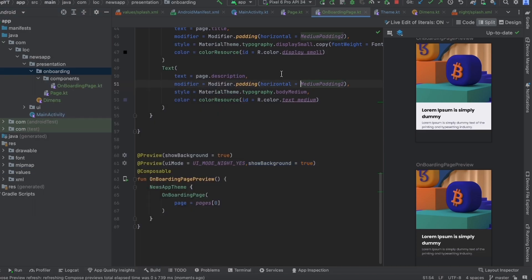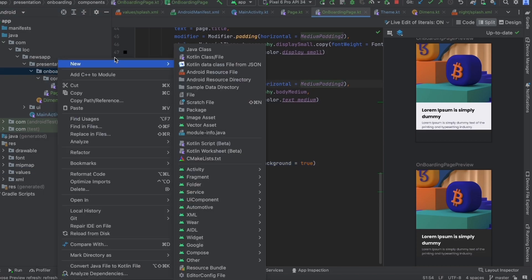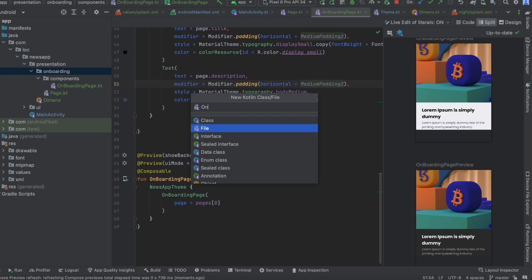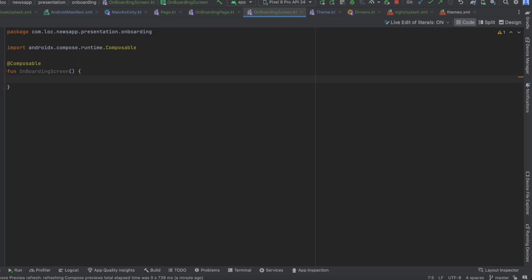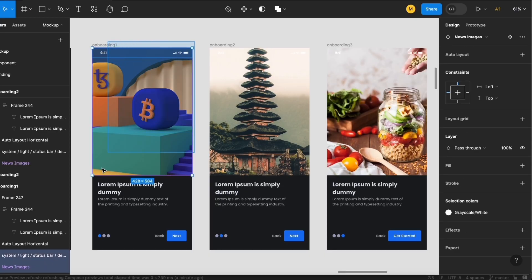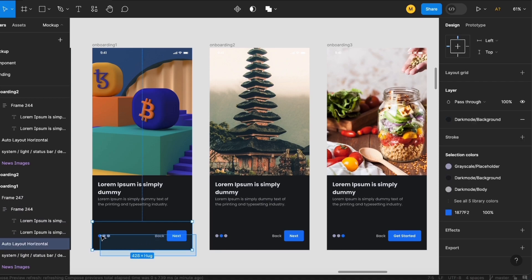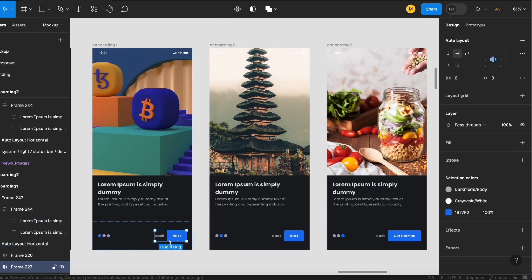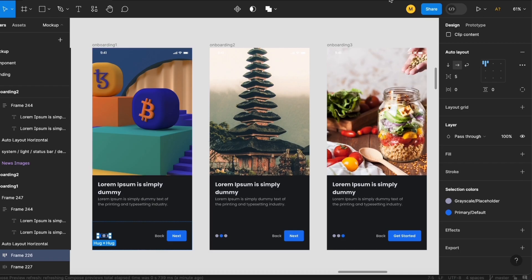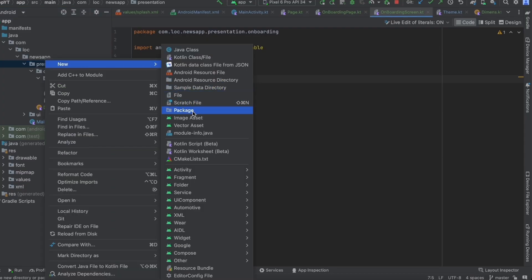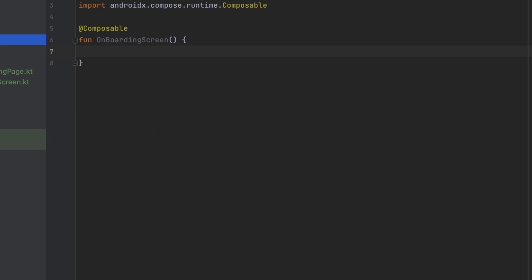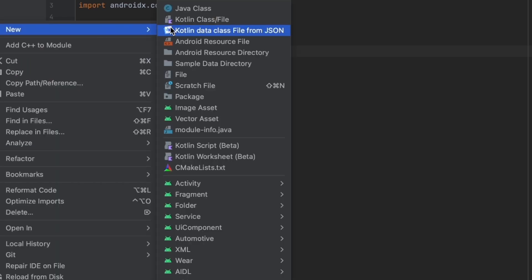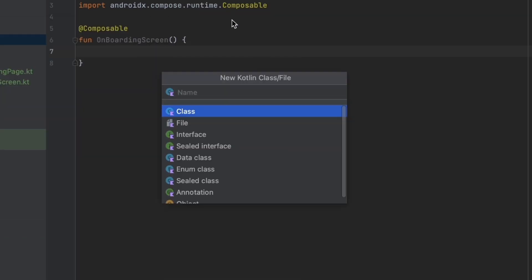Now let's go to the onboarding package and create the onboarding screen. We'll create a new file called 'OnboardingScreen' with a composable function of the same name. We've already designed the page content; what's left is the bottom section with the button and indicator. Since the button will be reused elsewhere, let's add it in a new 'common' package inside the presentation layer.